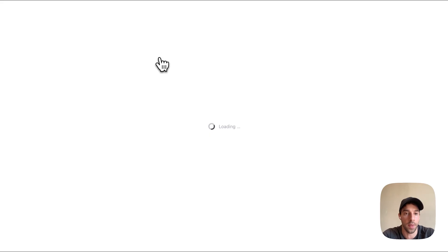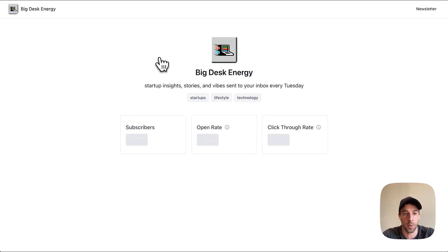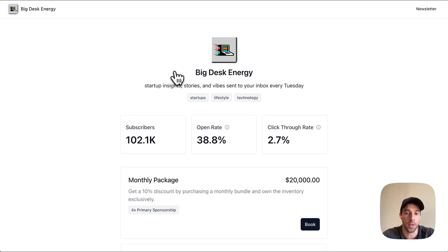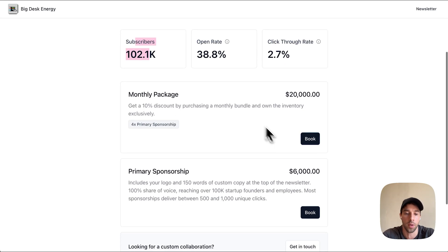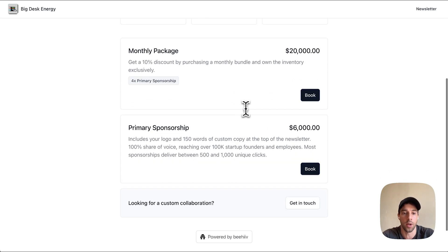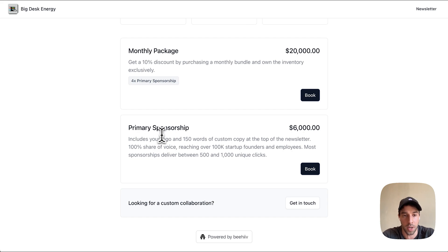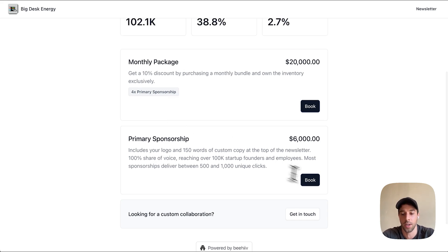By clicking on that — so this is from the perspective of an advertiser — they would be able to learn more about my publication: the size, open rate, click-through rate. And you can also see both of the different options I showed earlier, both the primary sponsorship and the monthly package.